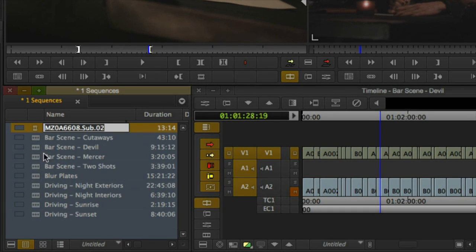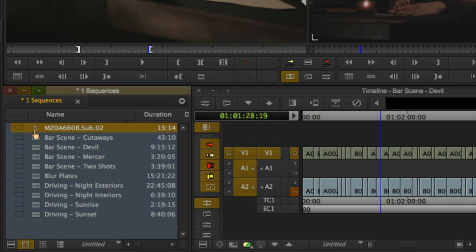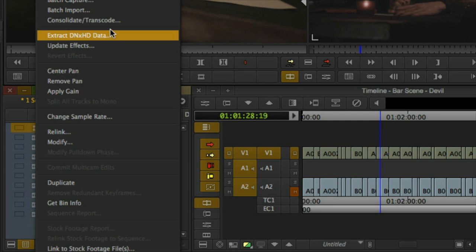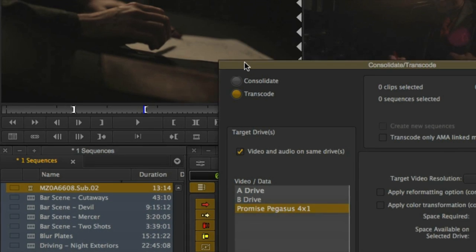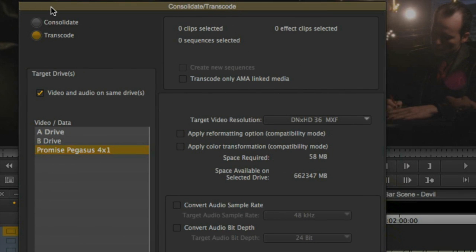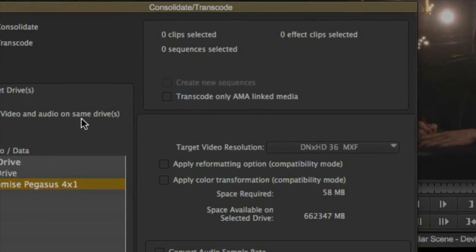New in Media Composer 7 is the ability to process both transcoding and consolidation operations in the background, freeing you to continue editing both AMA and native Avid media without interruption.